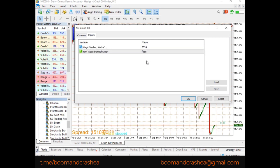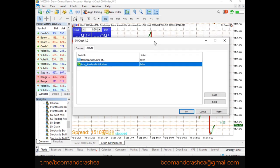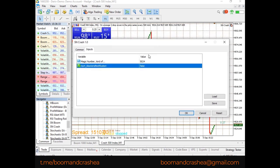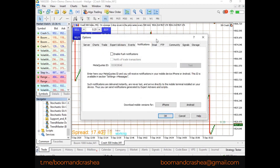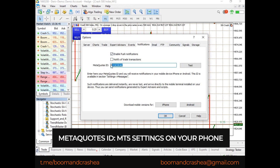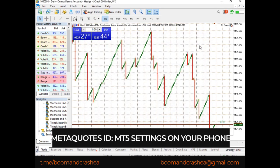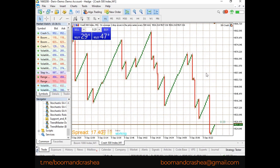For sending notifications: if it's set to false, it's not going to send a notification to your phone. If it's true, it will send a notification to your phone. This will only work when you set it up under Tools > Options > Notifications, enable push notifications, and enter your MetaQuotes ID. So that's it — it's running and we have to wait for a spike.